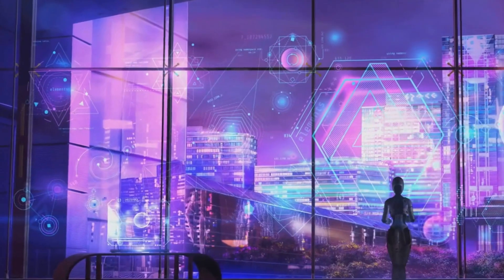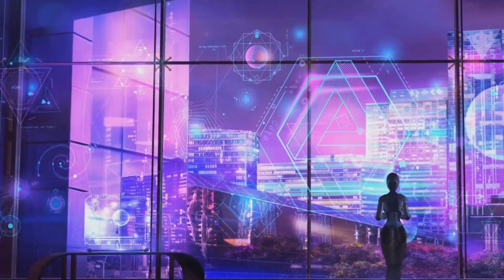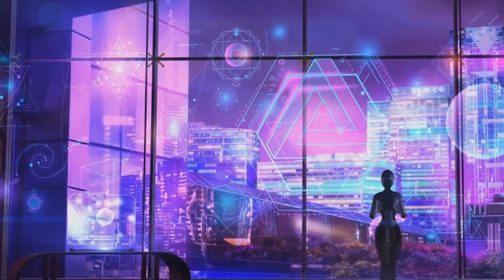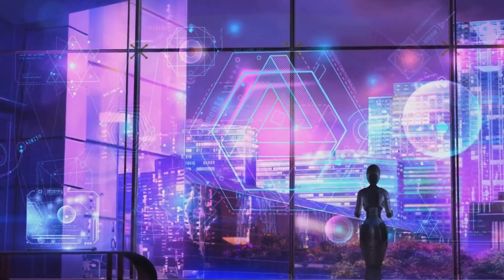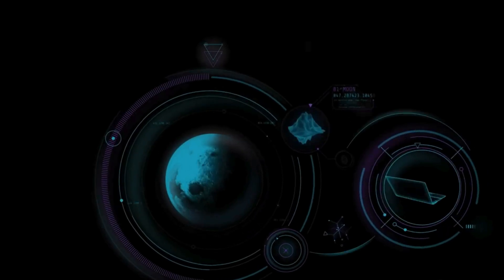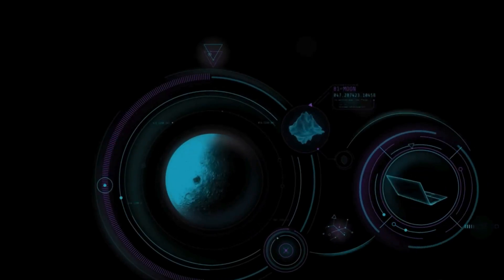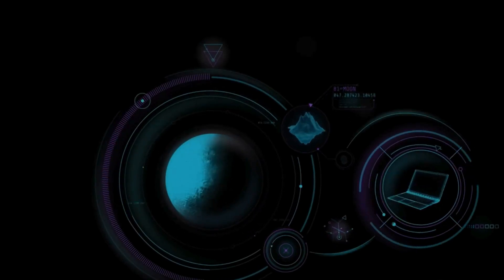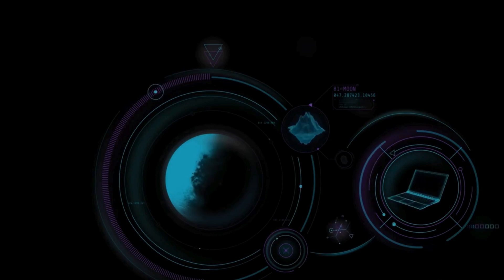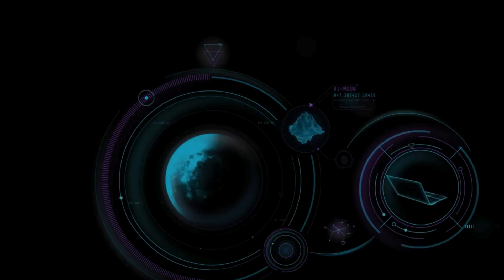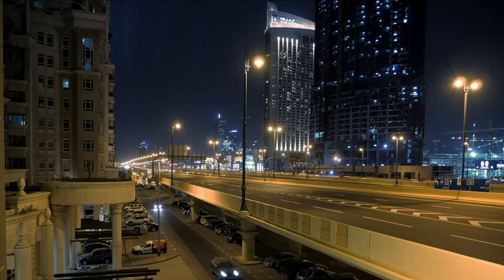With our basic needs met, humanity will be free to pursue its creative and intellectual passions. We will have the time and resources to tackle some of the universe's greatest mysteries, unlocking the secrets of dark matter, dark energy, and the origins of the universe itself.